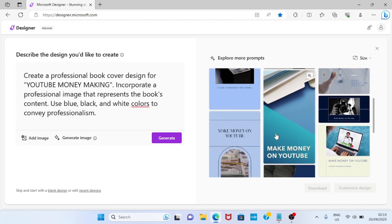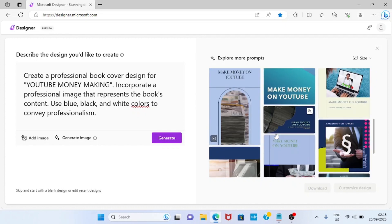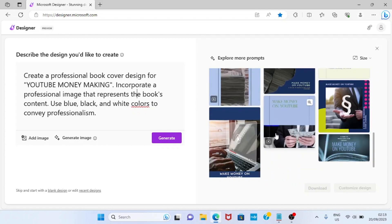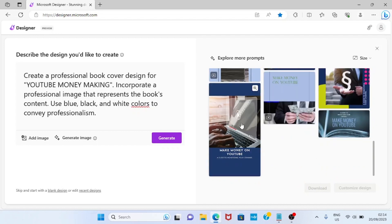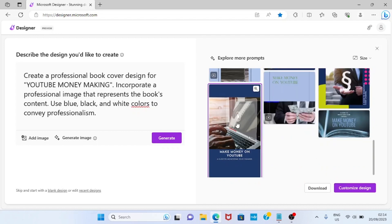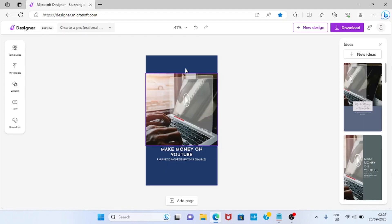Scroll down the page and choose any design you feel is okay. Click on it and then go with the option 'Customize Design.' This is the generated design displayed in full.